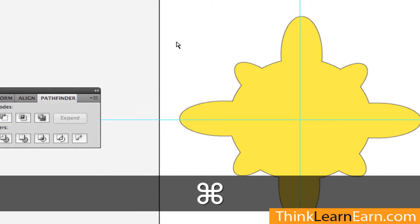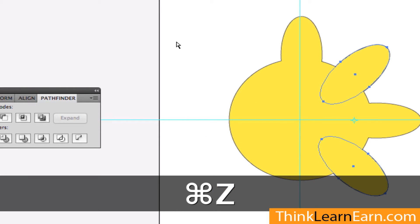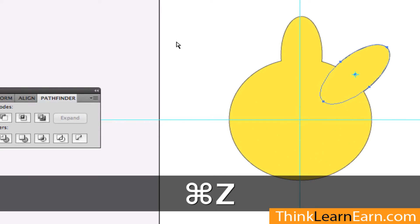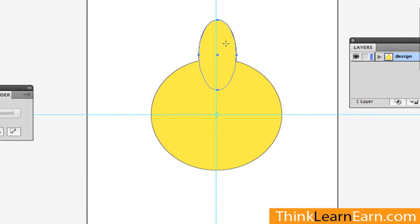Let's undo this — Command-Z. Okay. Now let's take this into a slightly different direction. First of all, let's make this smaller to begin with.